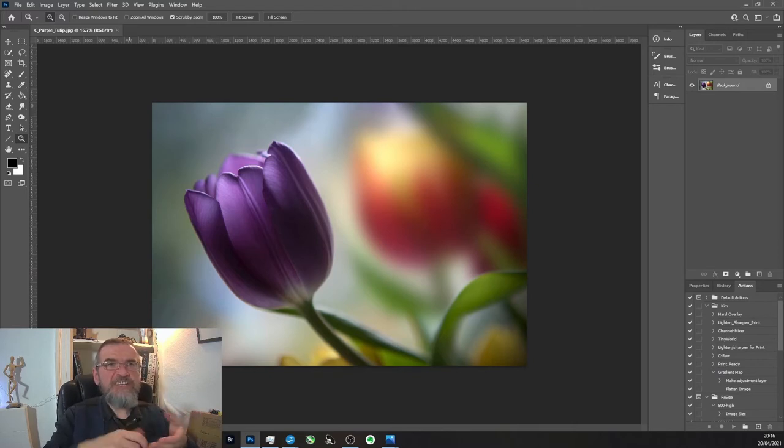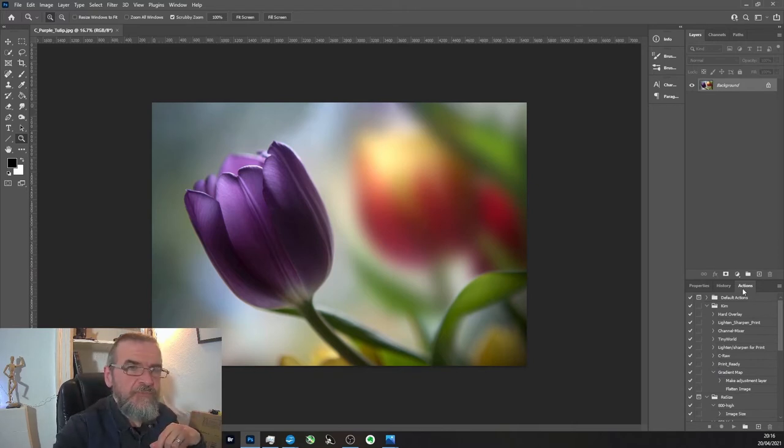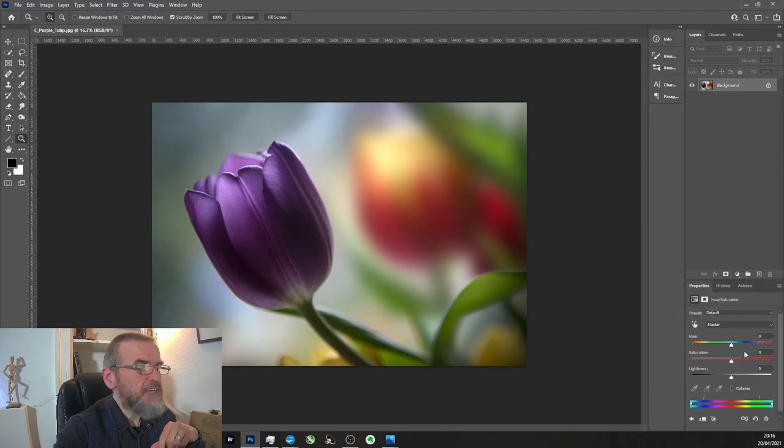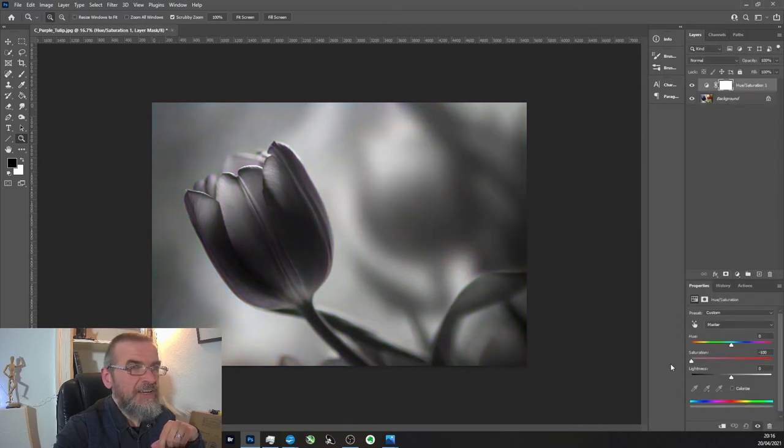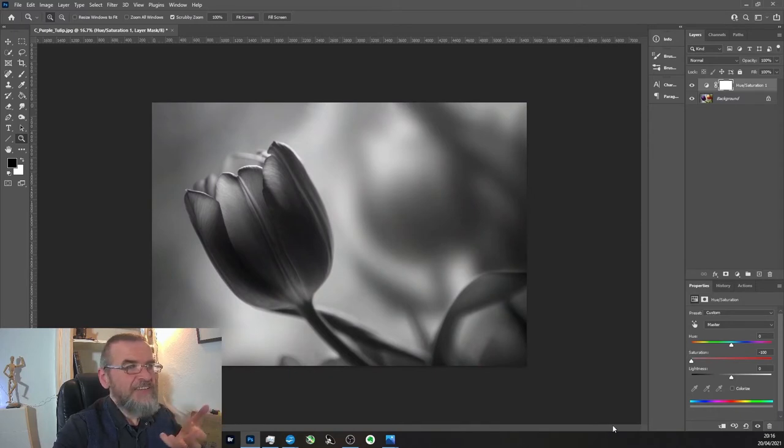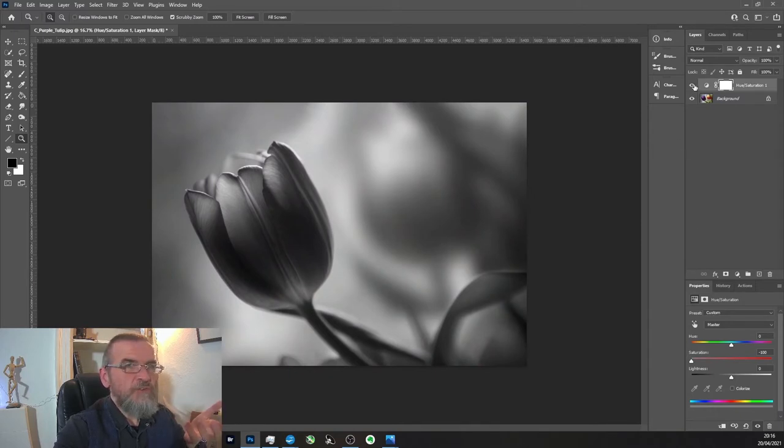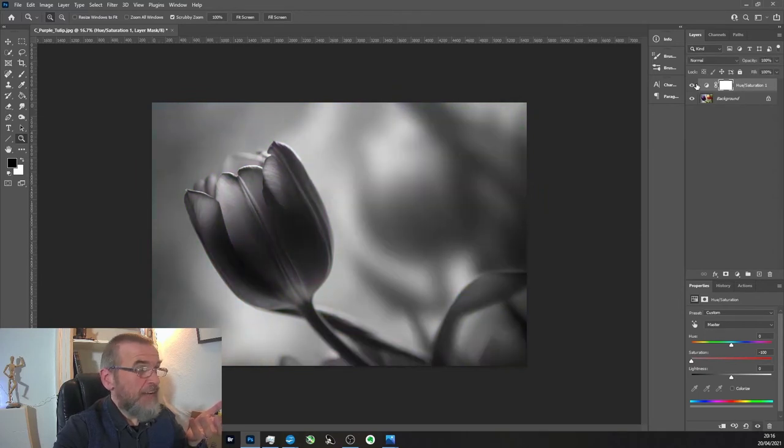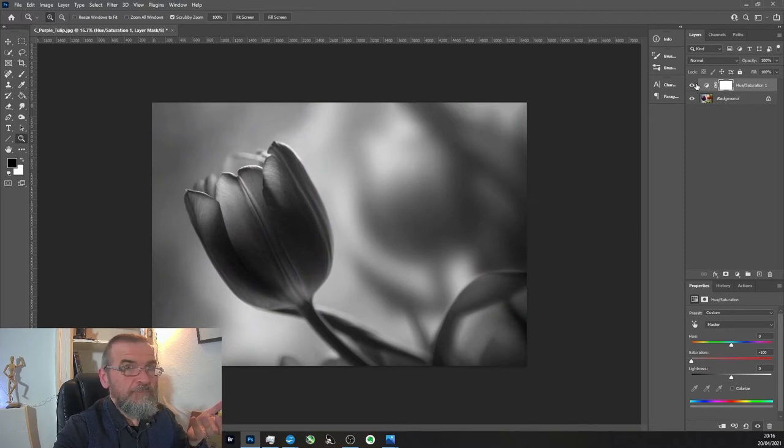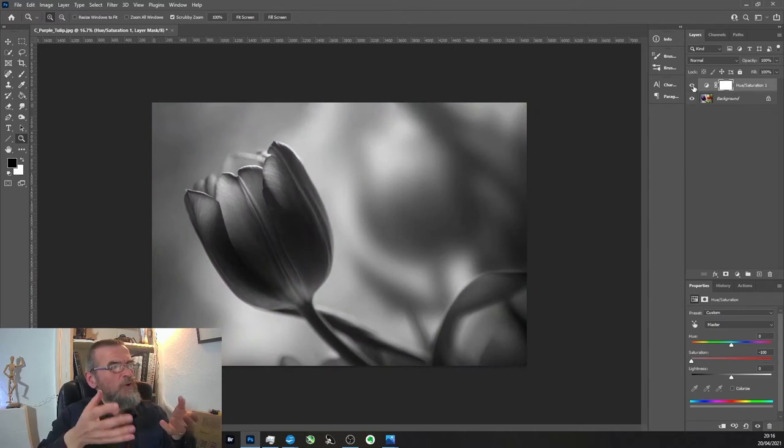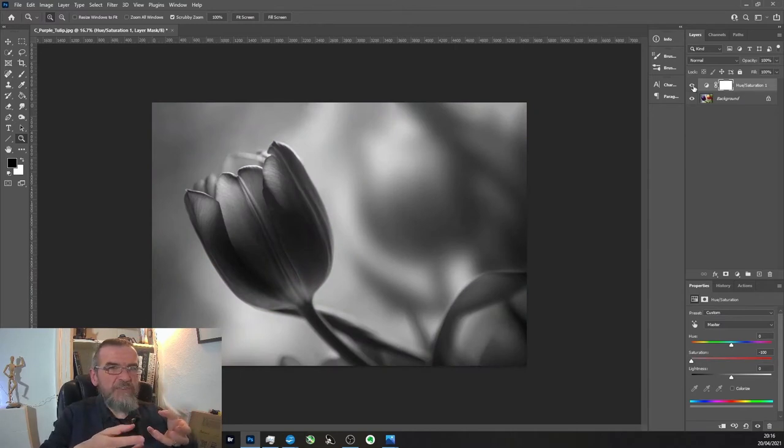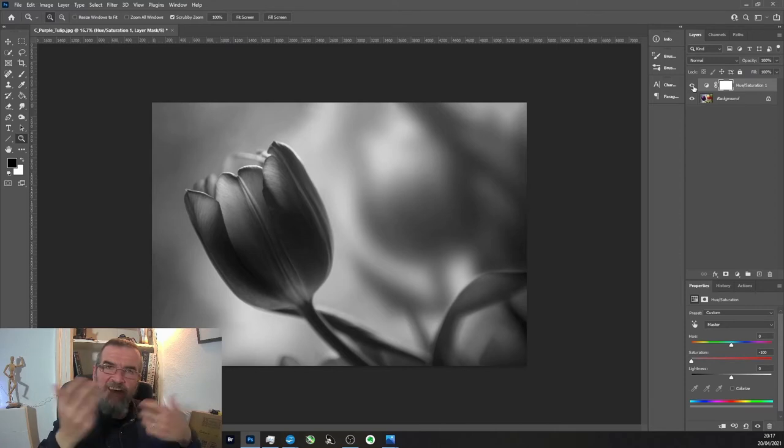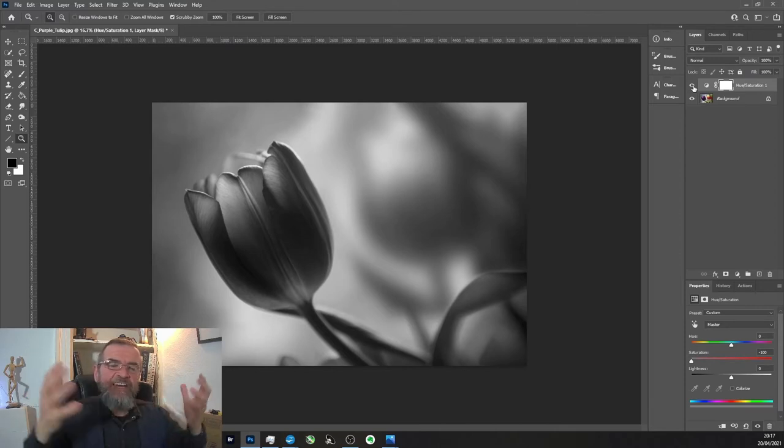What it does is it desaturates it. The equivalent of this, I'll go to hue saturation over here, grab the saturation slider and do that. That's what it does - it's gone from color to black and white and it's okay, but I think there's other more interesting ways of doing it.